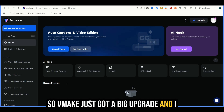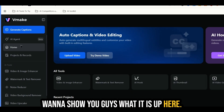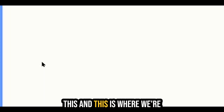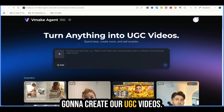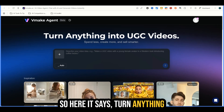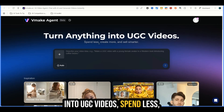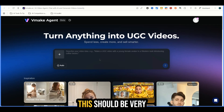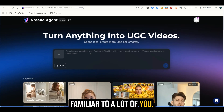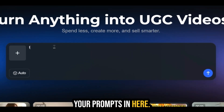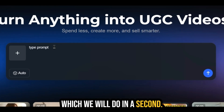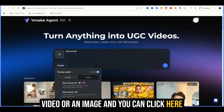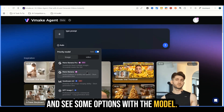Vmake just got a big upgrade and I want to show you what it is. Up here you see this option that says AI Agent. Click on this — this is where we're going to create our UGC videos. It says turn anything into UGC videos, spend less, create more and sell smarter. We have a prompt input box — literally just type your prompts in here. You also have the option to upload a video or an image, and you can click here and see some options with the model.